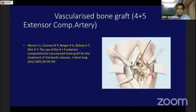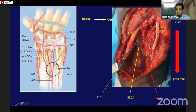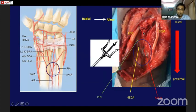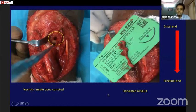Stephen Moran described the 4th–5th extensor compartment artery (4-5 ECA) technique. In my clinical case, you can identify the 4th and 5th extensor compartment arteries — they have a confluence forming what is called a trifurcation or 'trisule.' When you open the 4th and 5th compartments and see this trisule, you are in the correct area. Note that the posterior interosseous nerve (PIN) is very close to this region. The necrotic lunate bone is curetted, and the vascularized bone graft is harvested and inserted.